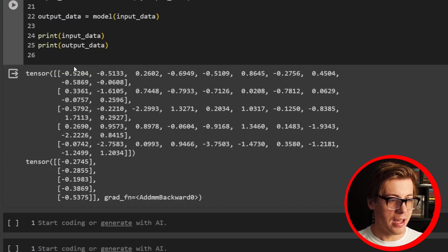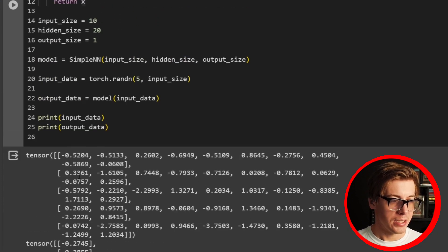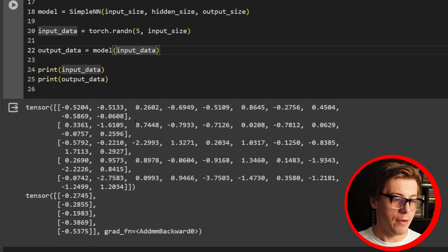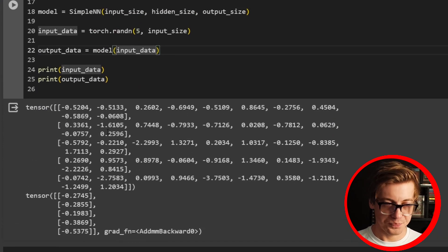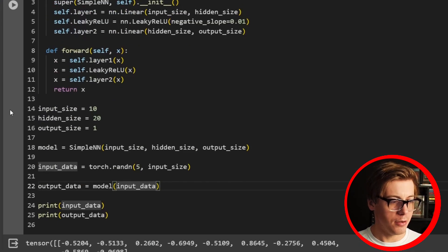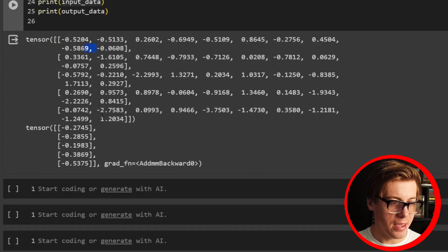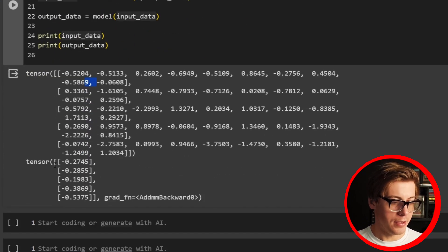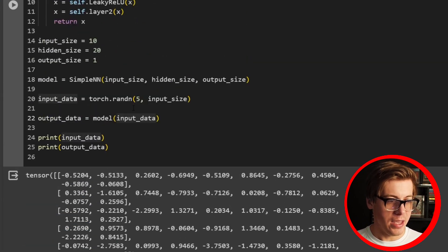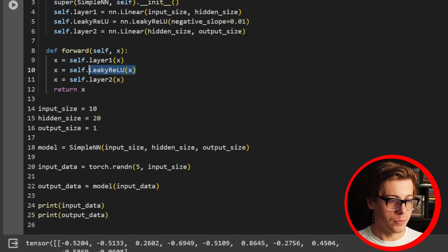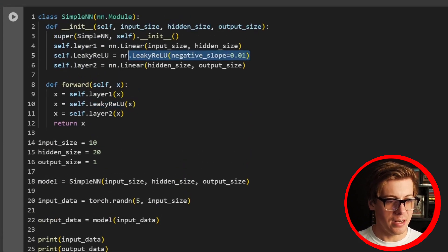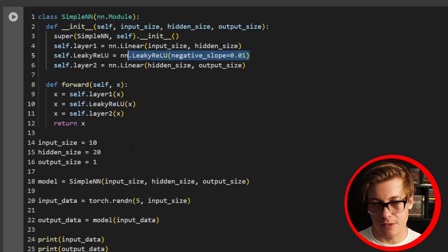We can see how the data has been transformed from input to output. We had our input_size of 10 — one through ten values — and our output_size is 1, which we can see in the output. We applied our Leaky ReLU with a negative_slope of 0.01.